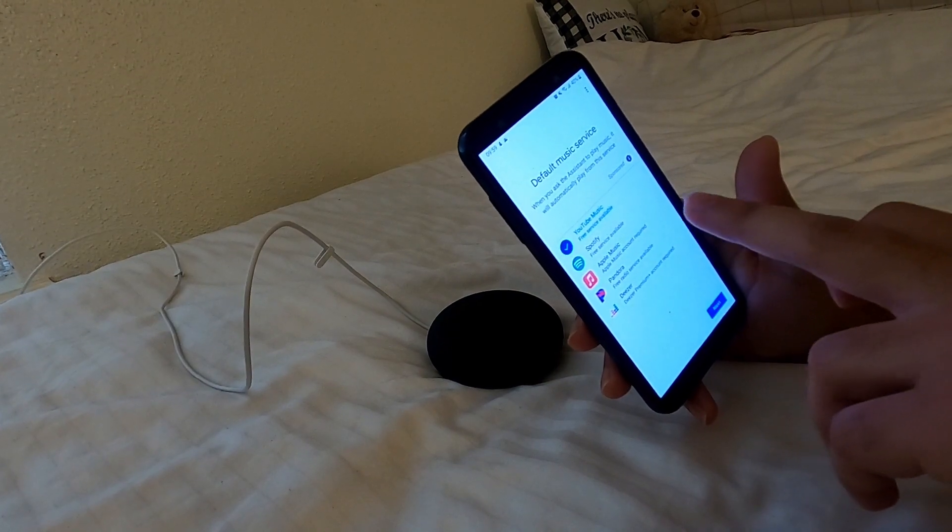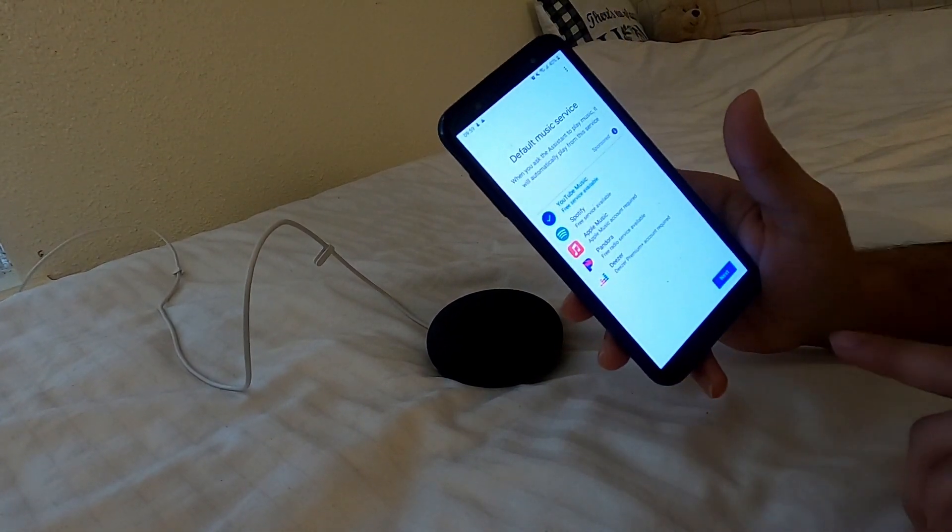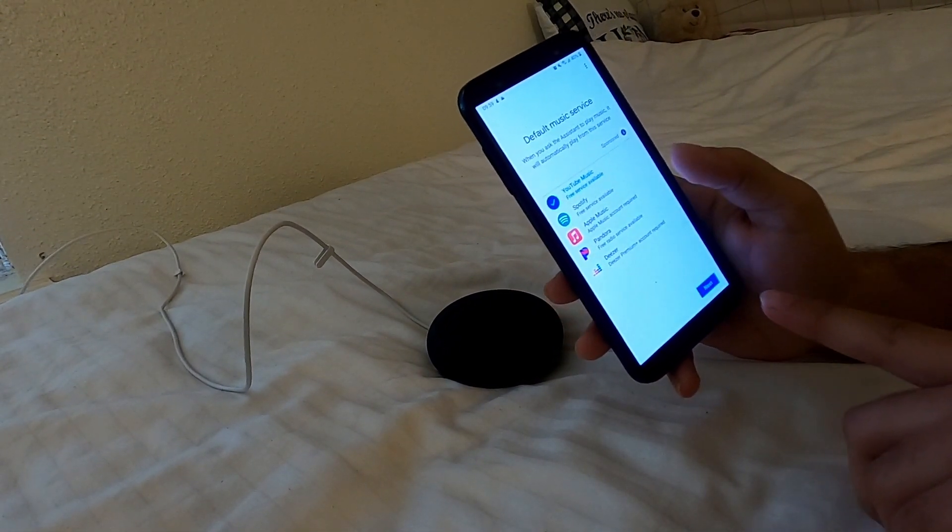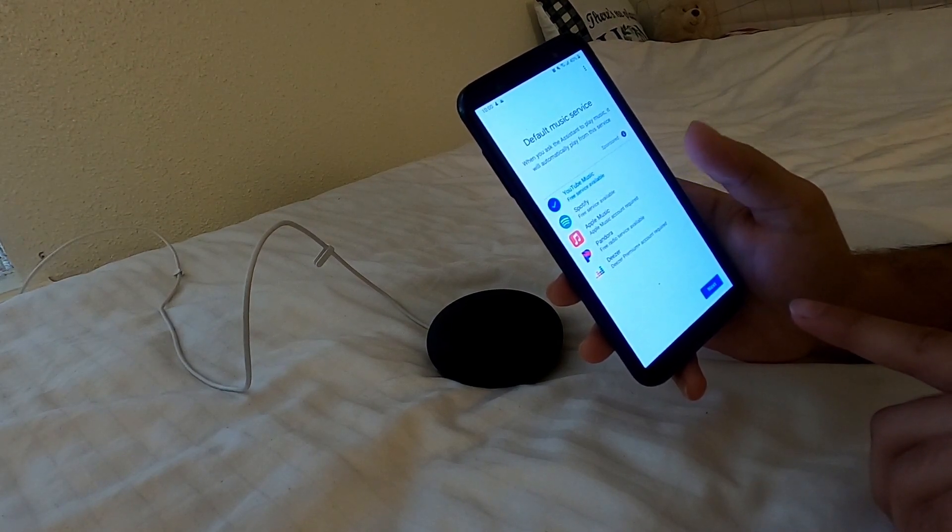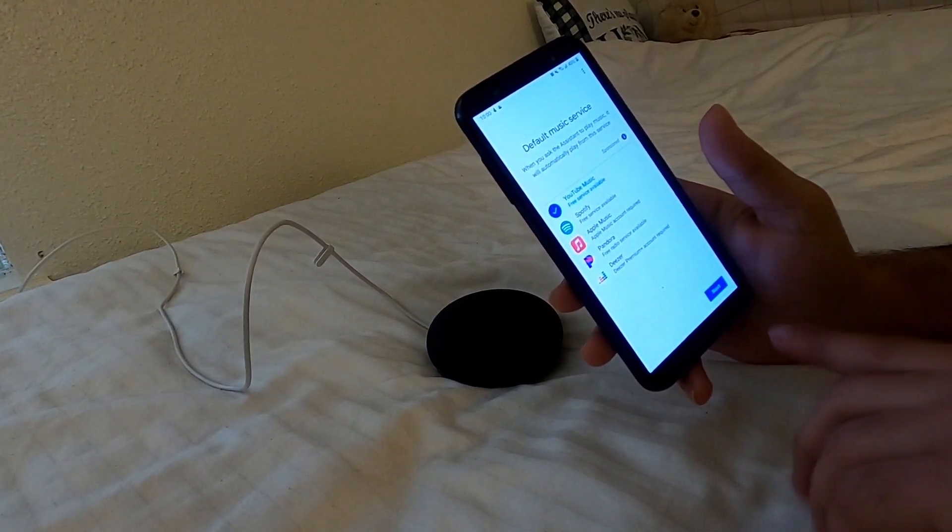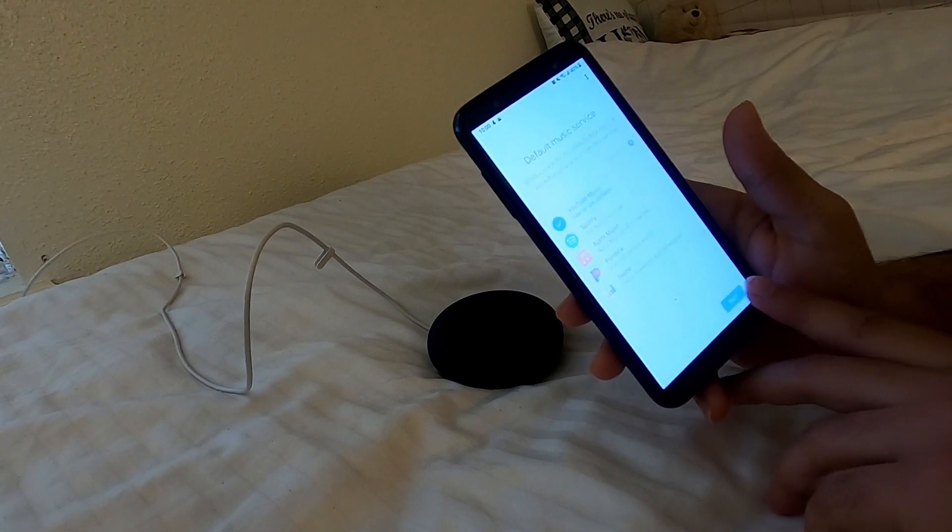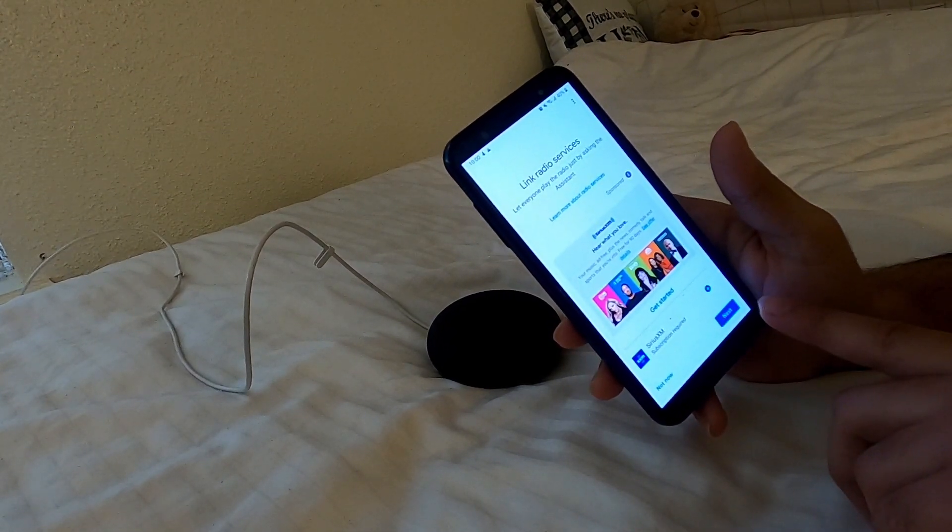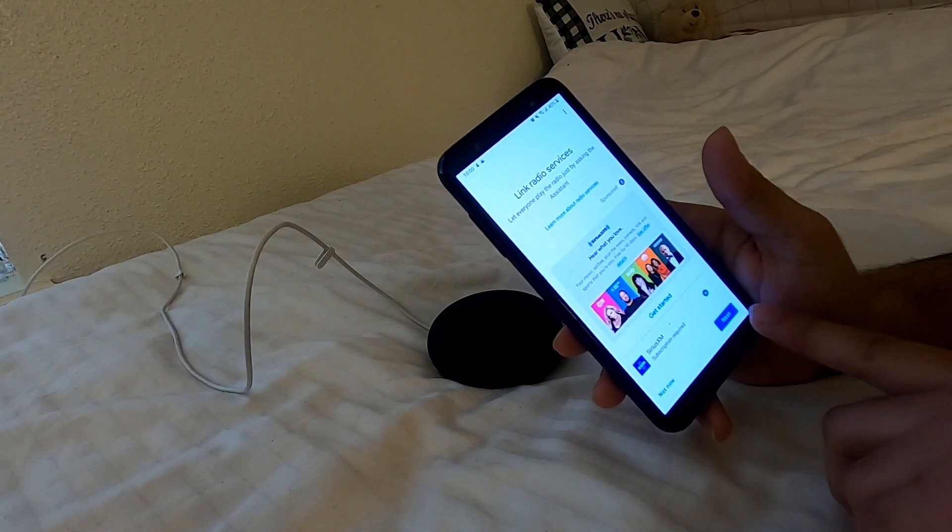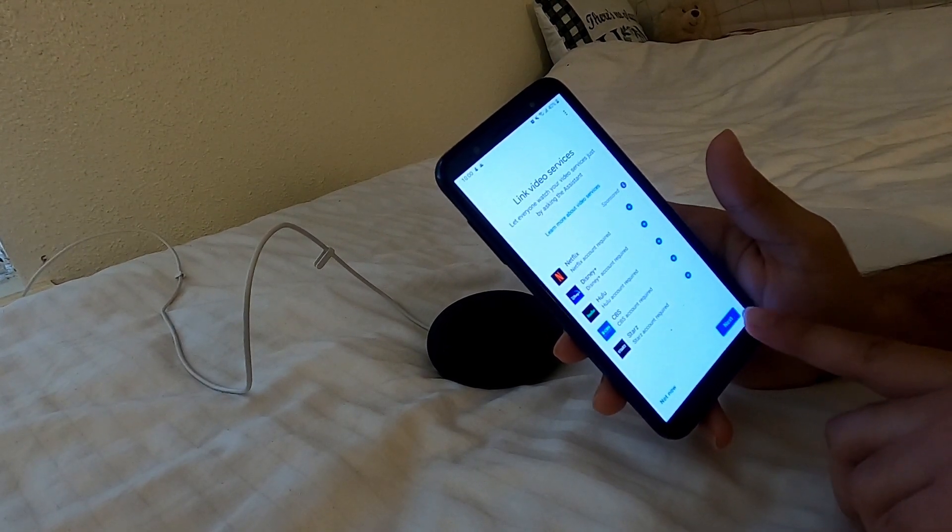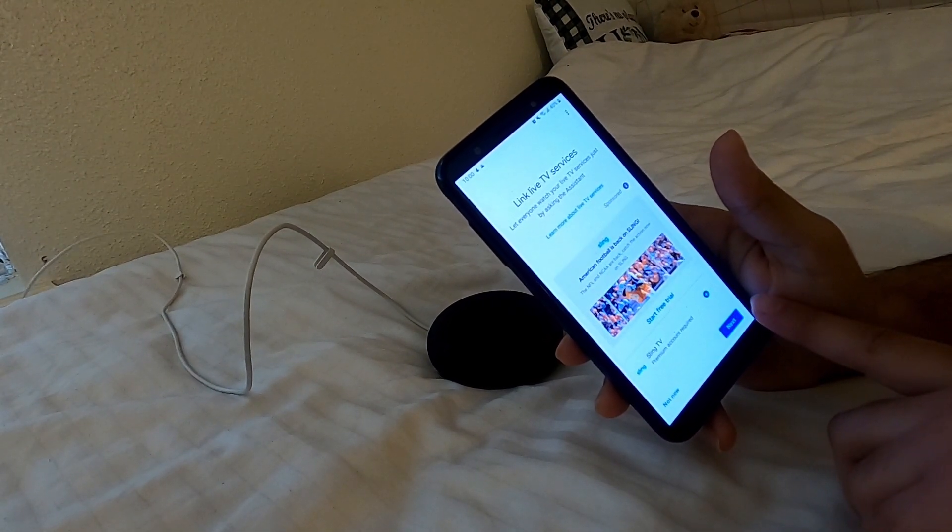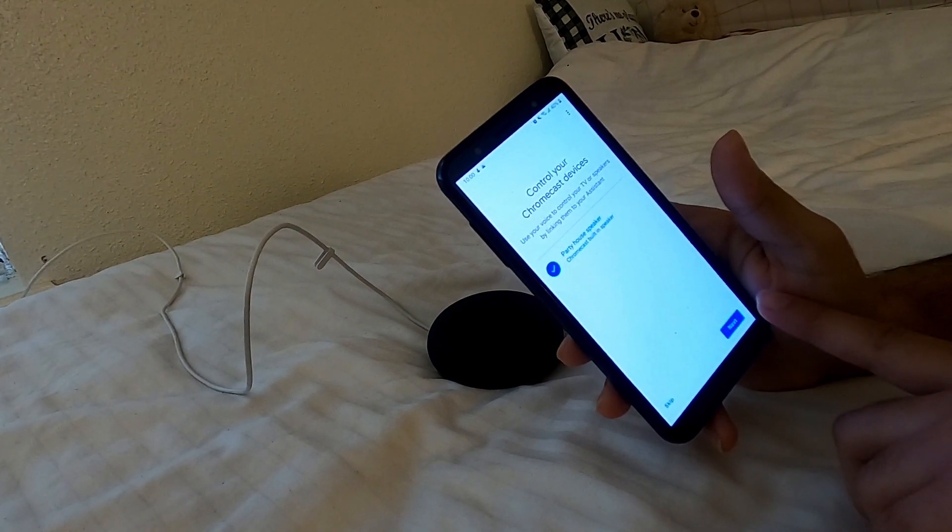So if I say Google play music, then it's going to play music via YouTube for me because I don't have Spotify and Apple music. So I'm going to do YouTube music. Next. So here it's going to give you the radio services.